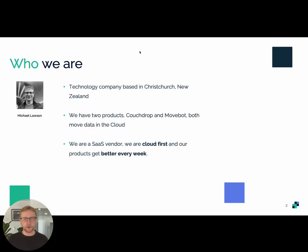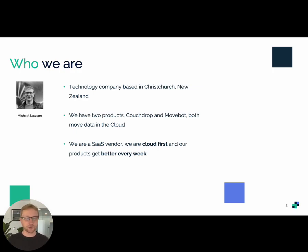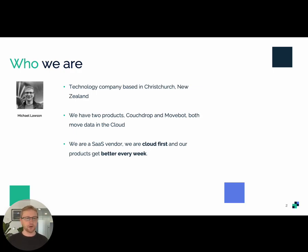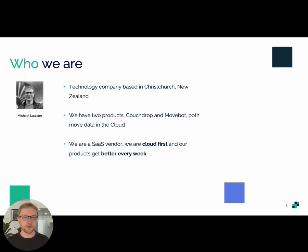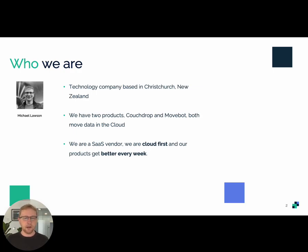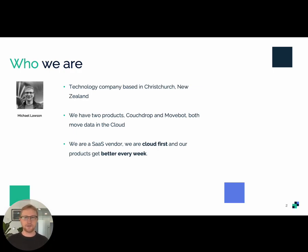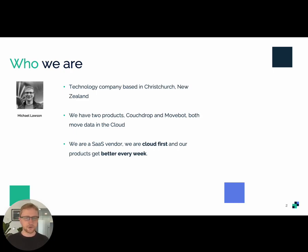So quick introduction before we dive in. My name is Michael Lawson, I head up the engineering team here at Couchdrop. We're a Christchurch based technology company with customers all around the world. We have two products, Couchdrop which is the cloud SFTP server and Movebot, a simple data transfer and migration tool. We're a SaaS vendor, we're cloud first and we like to think our products get better every week. So send us your feedback and we'd love to hear from you and understand how we can help you with your cloud transformation needs.